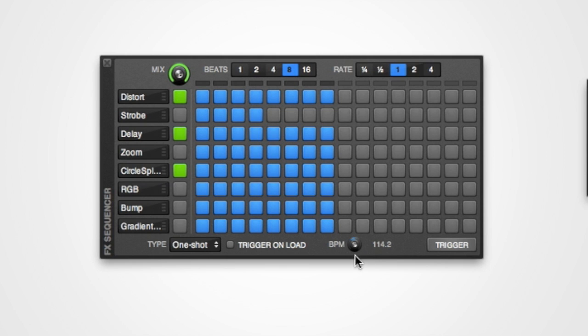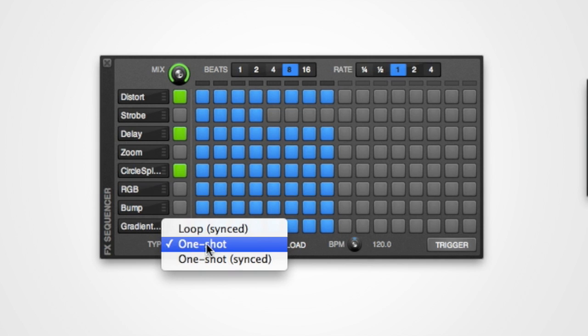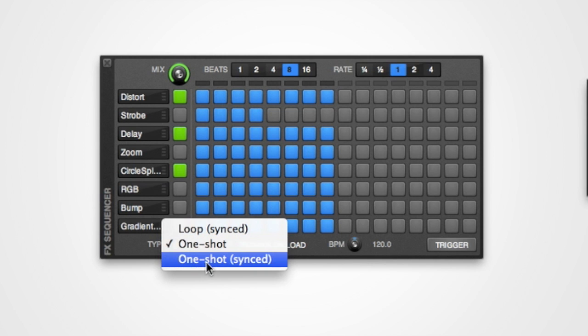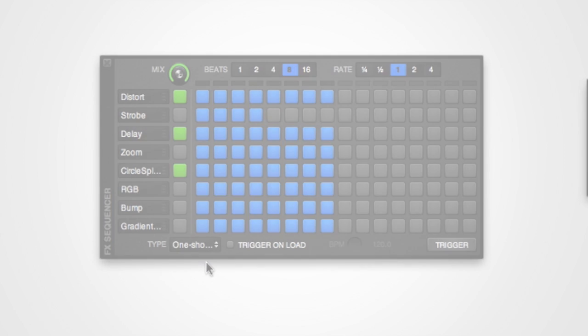There are two types of one-shot sequence. The first is not synced to the currently playing track and has its rate set by the BPM control to the right. The second is a synced one-shot sequence. When this is played it will follow the beat of the currently playing track.